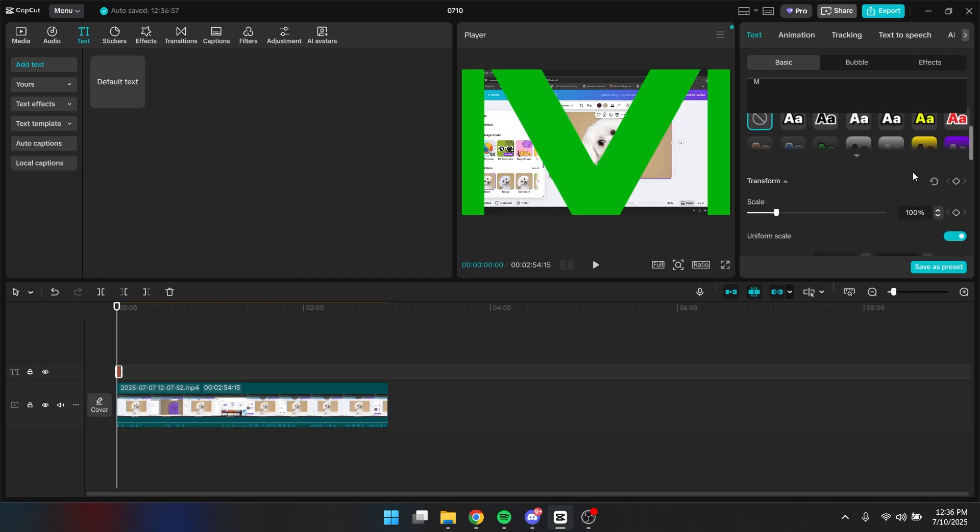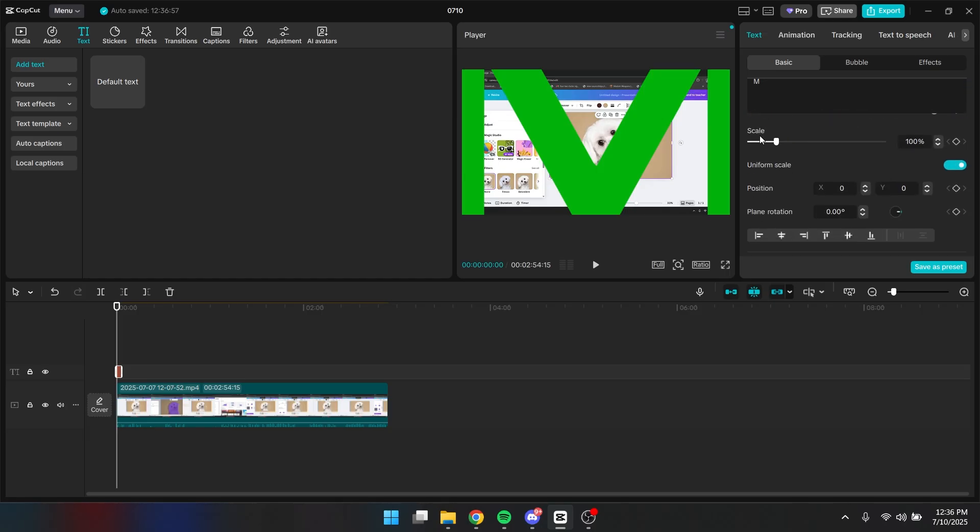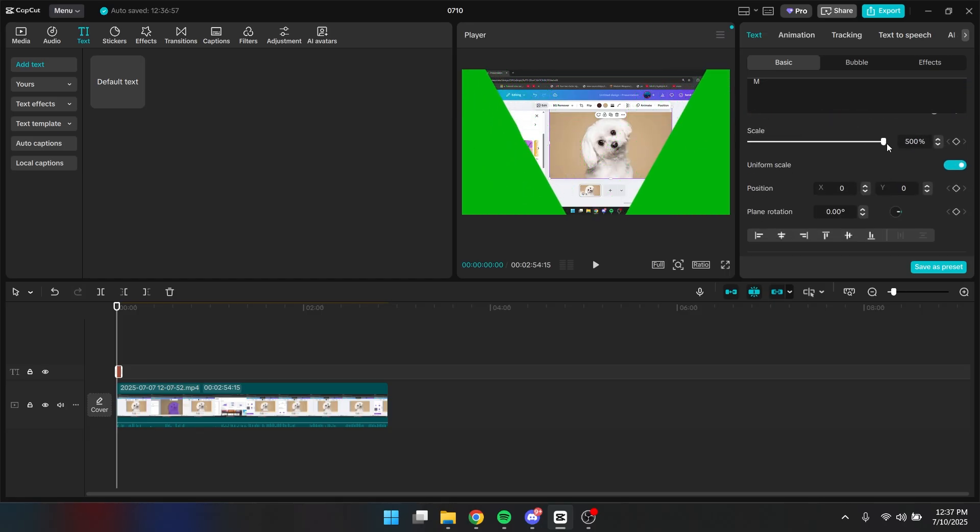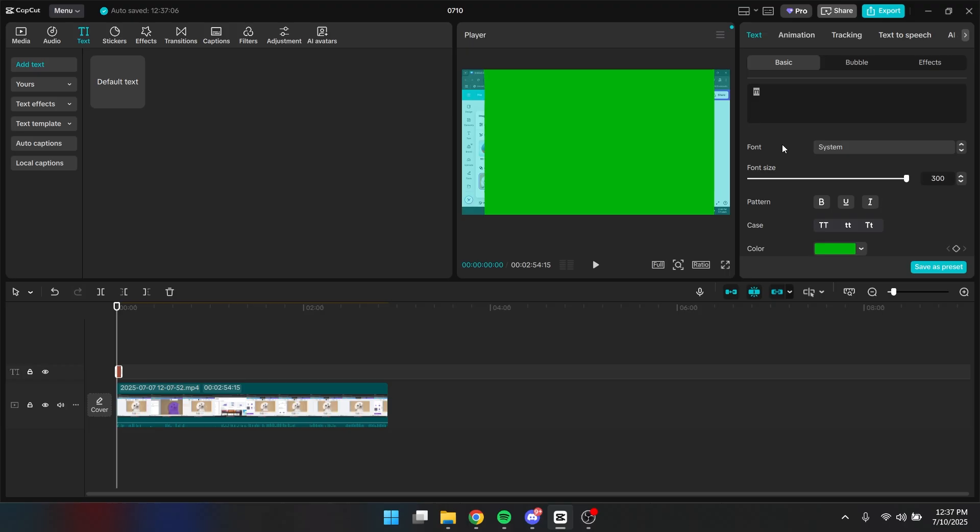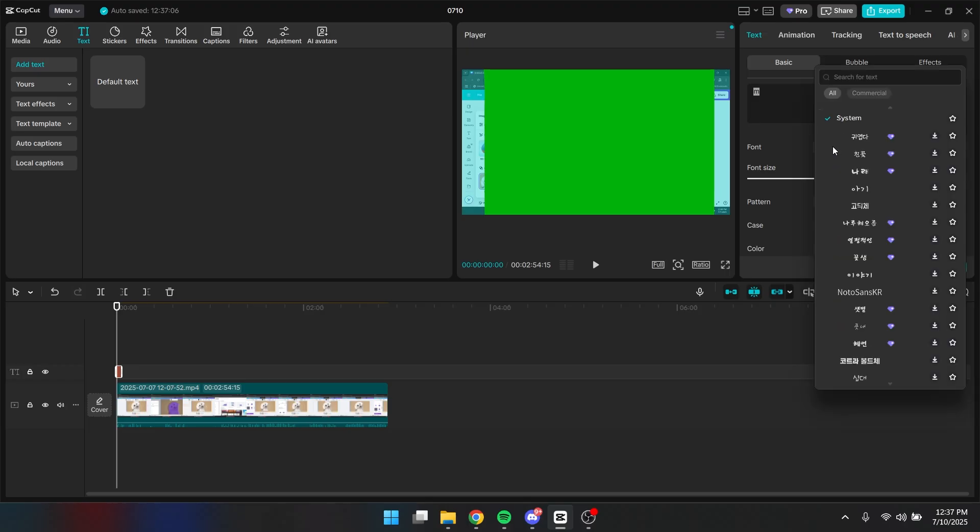And you want to scroll down until you find scale. And you want to increase the scale also. And lastly, you also want to change the font into Anton.